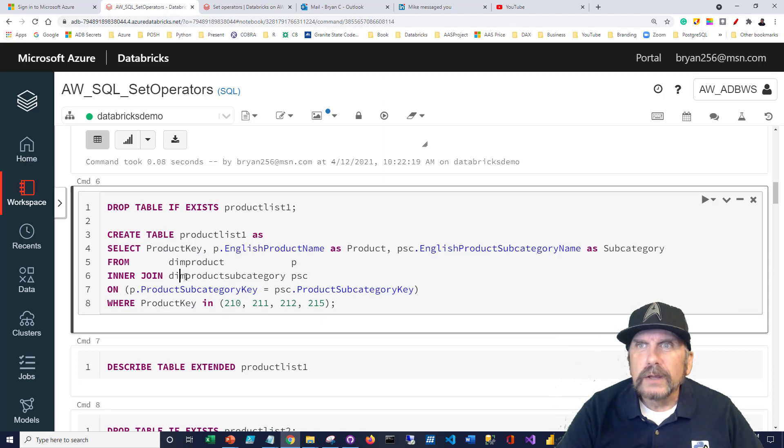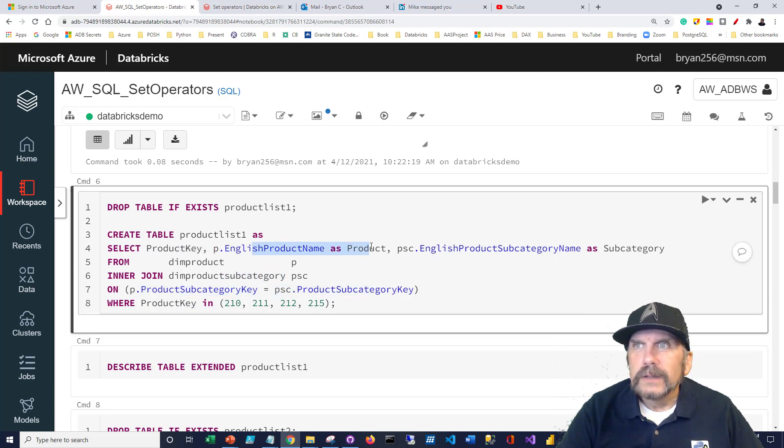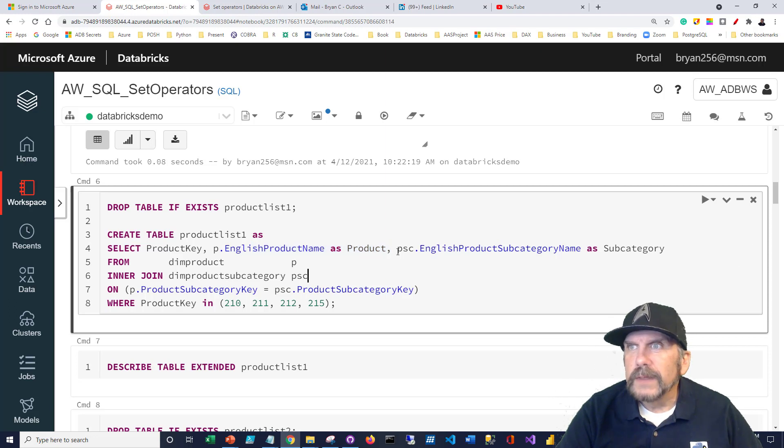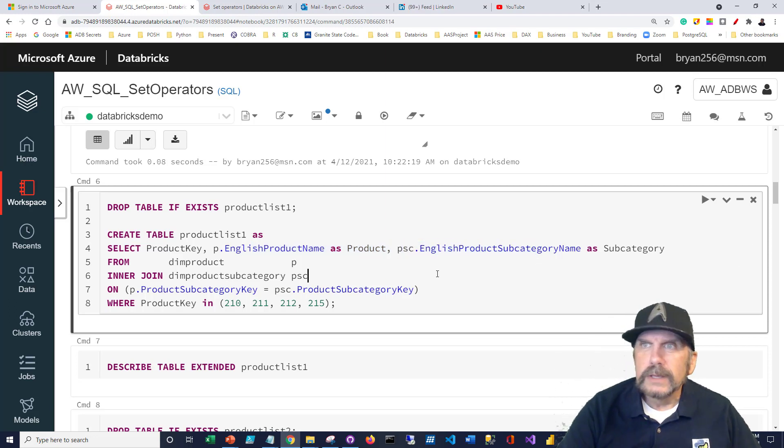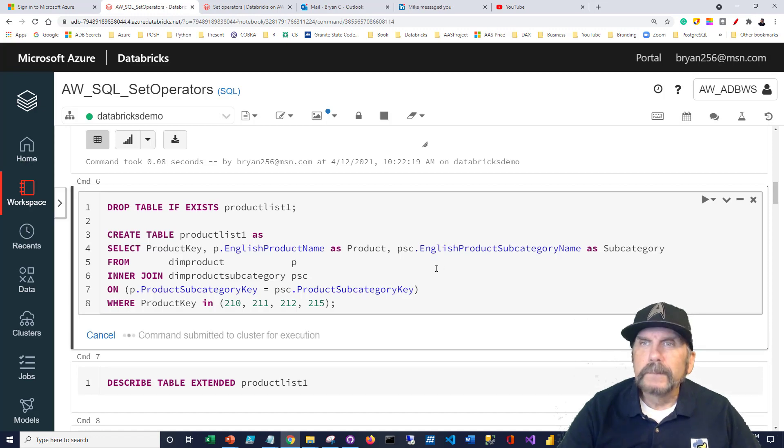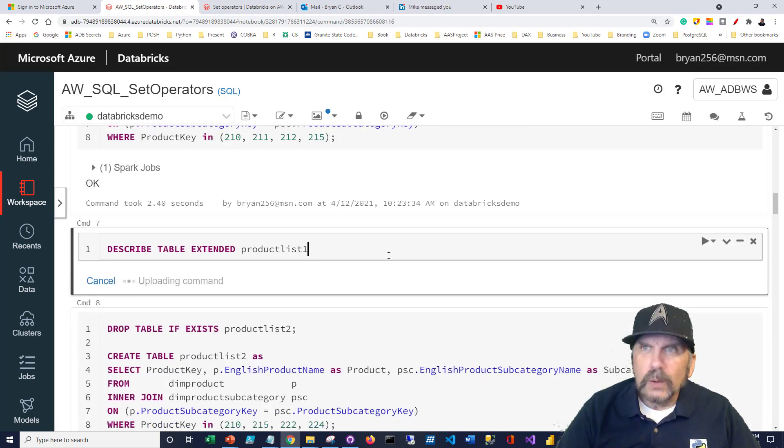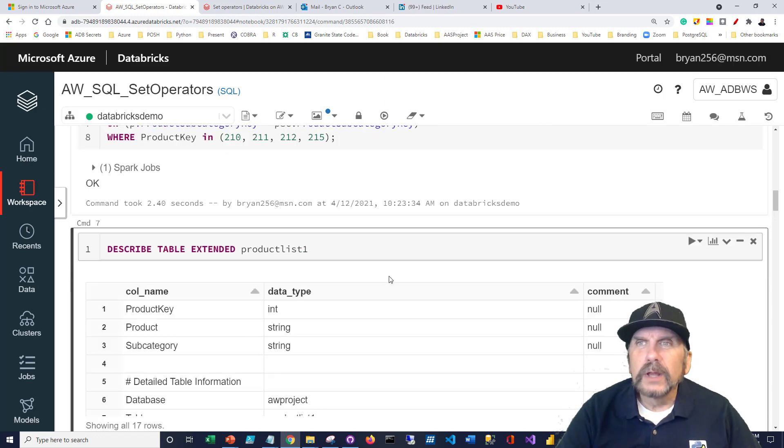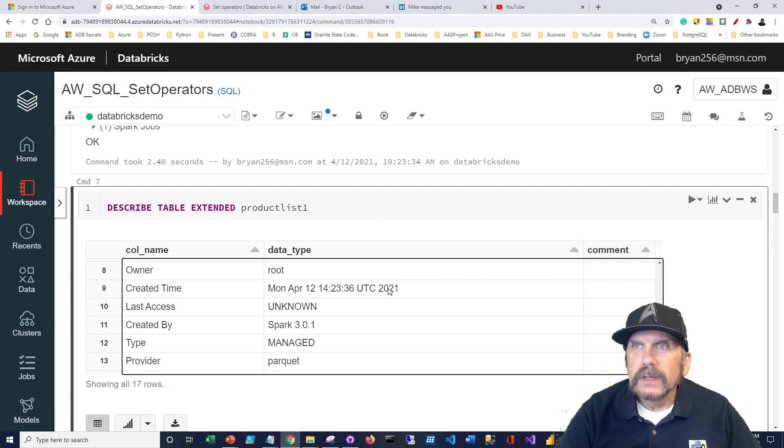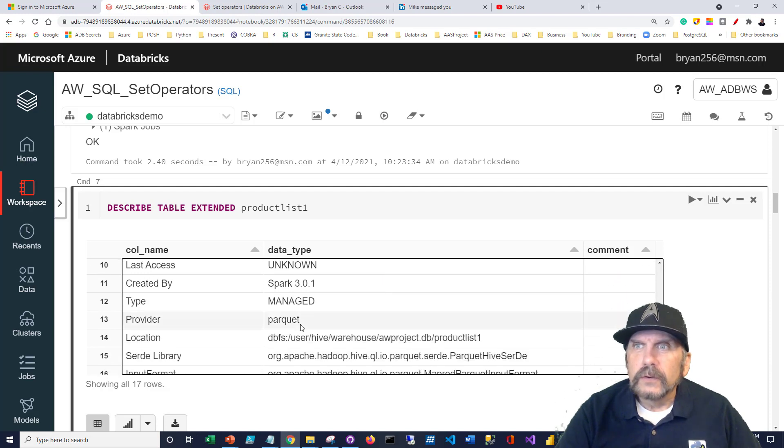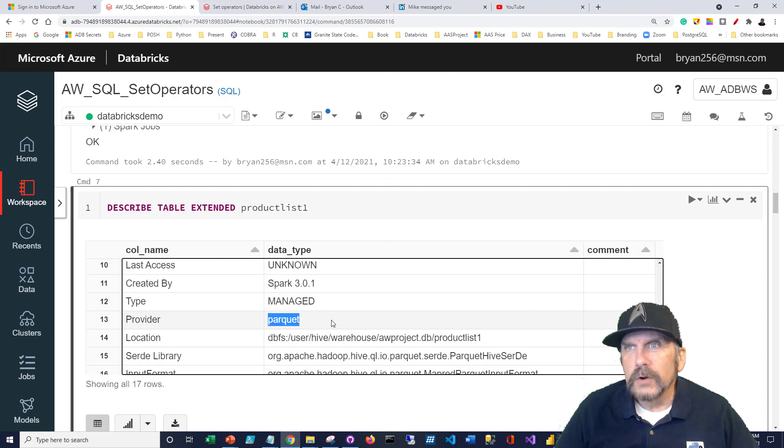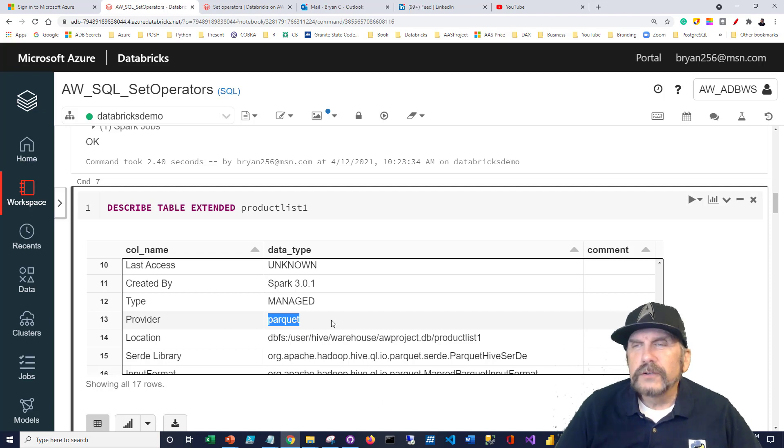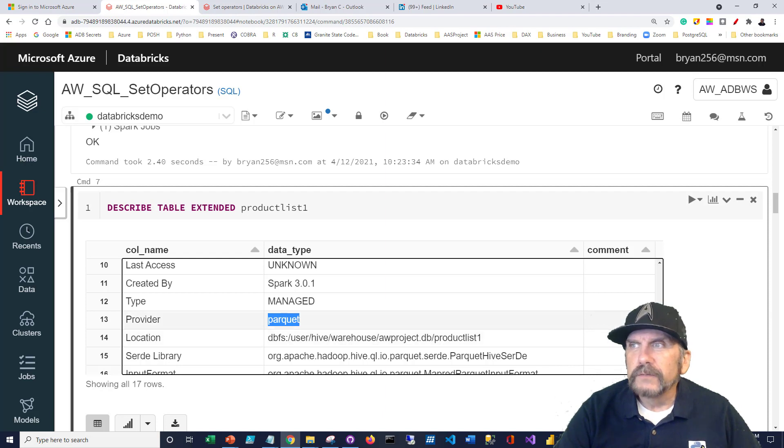I'm just joining dim product to product subcategory here so I can get the product key, the name as product name, and then I'm going to be getting English subcategory name as subcategory. So I'm just going to run that. And I wanted to point something out when we create a table like this by default, it's going to convert it to a format or store it as a format called parquet.